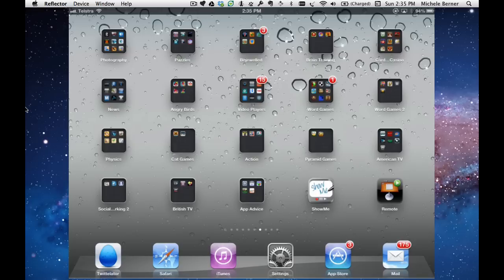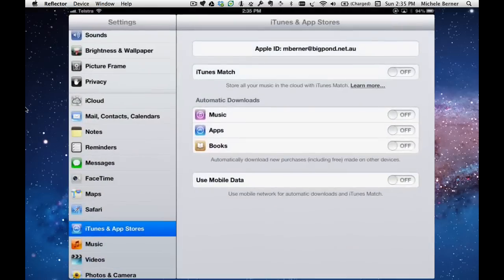I've already logged in to the Australian iTunes store. I'm doing this from the iPad, so go to settings and into the iTunes and app store.